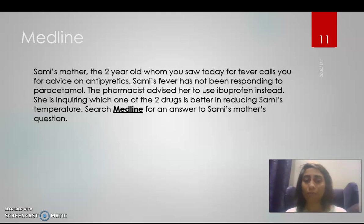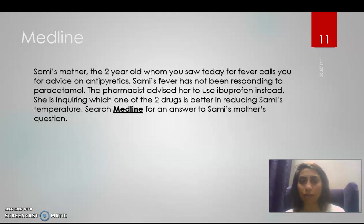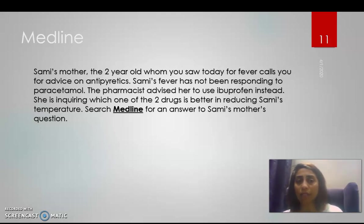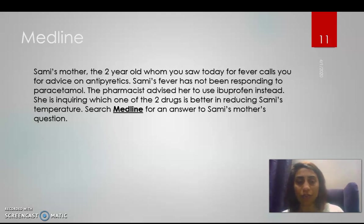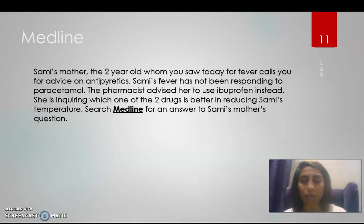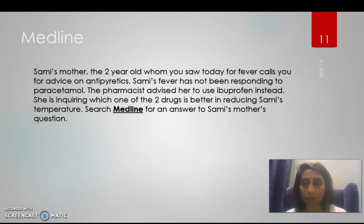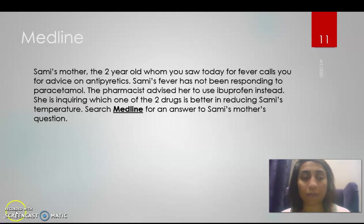So the population is a two-year-old child with fever, and we are taking paracetamol versus ibuprofen. So I have three concepts to search in PubMed, and how do I go about it? In the secondary—because time's up for this video.